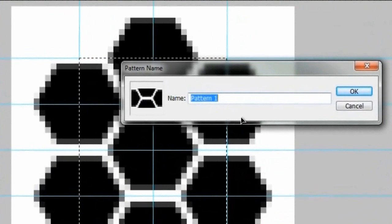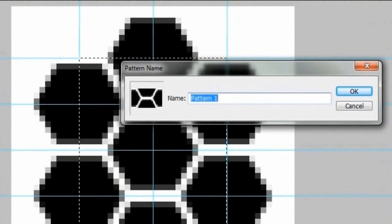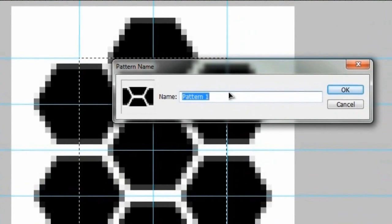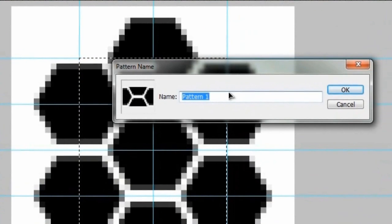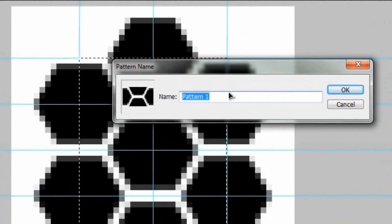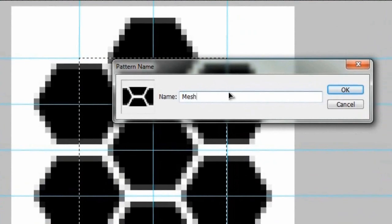And then what we'll do with that is go to edit, define pattern. And my computer just made a sound. What was that? Oh, that's my Windows Live Messenger. I forgot I was signed into that. So anyway, go ahead and name this whatever you want. We'll just name this mesh, and we'll hit OK.